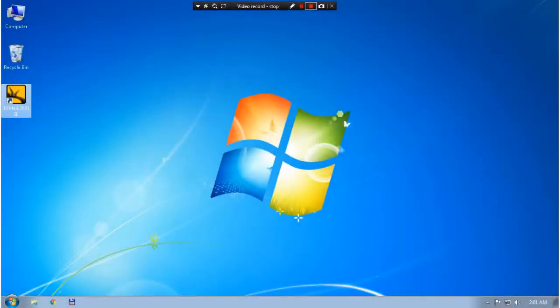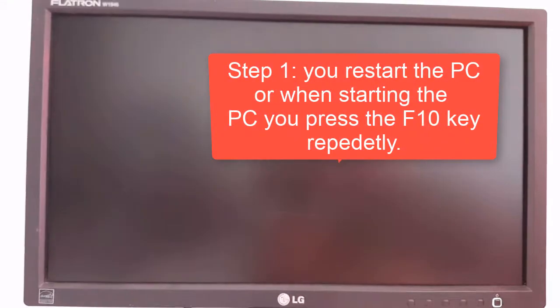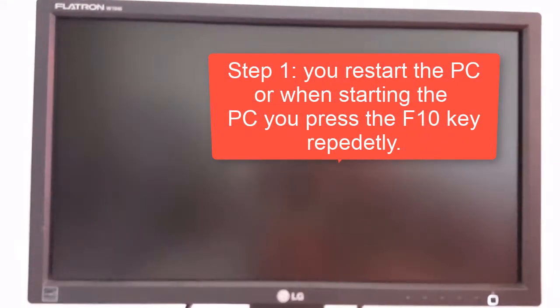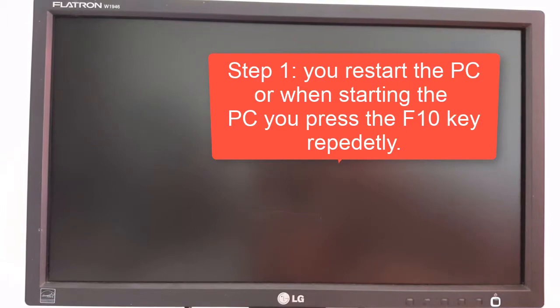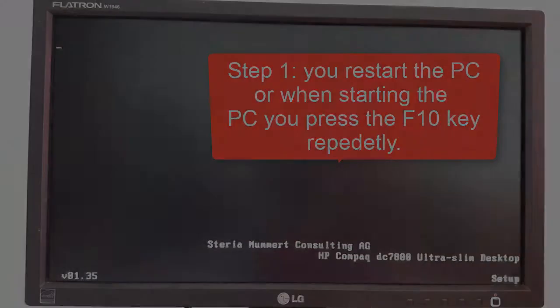Now I will show how to set the time from BIOS. Step 1, you restart the PC or when starting the PC you press the F10 key repeatedly.